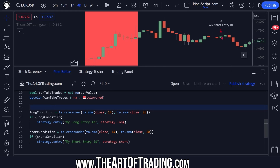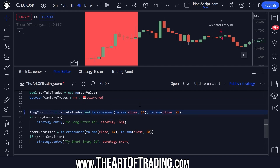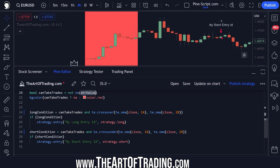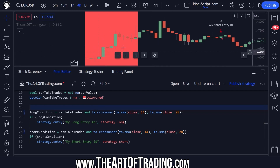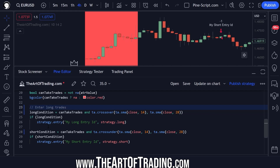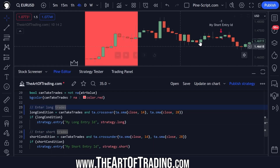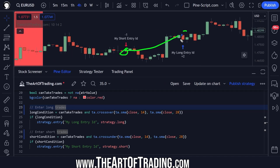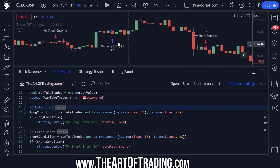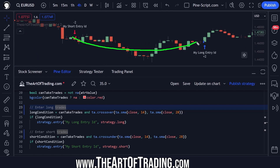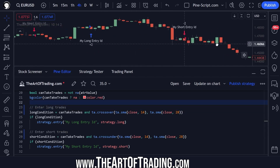Now we can get onto the actual trailing stop code. The first thing I'm going to do is change this template entry code and add on our canTakeTrades check. In this particular example script, we're looking for a moving average crossover, but if I add canTakeTrades and moving average crossover, the script will not take any trades unless our indicator values are valid. This particular script works by going short and then closing that short the next time it gets a buy signal. Because I'm going to adapt it to use a trailing stop, I don't want it to do that anymore.